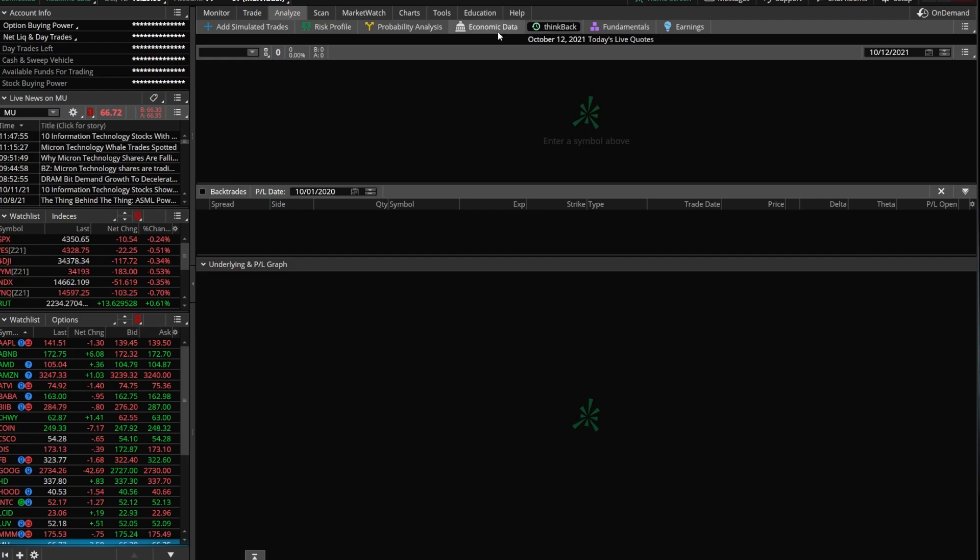Once the page opens up, you're going to see it's broken out into three distinct sections. The first one is the trade screen where we're actually going to build out our hypothetical trades. The second section down here below, this is where we can actually see the trades that we're analyzing at the moment and delete them if we need to or edit them, whatever we need to do.